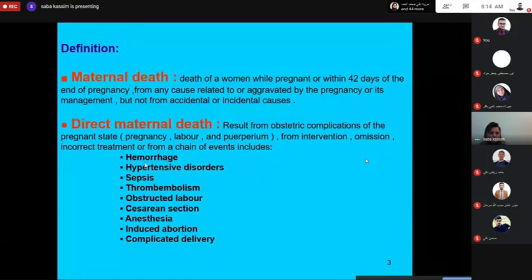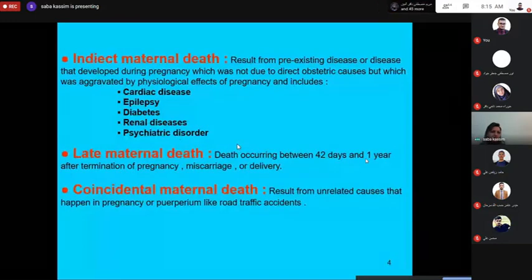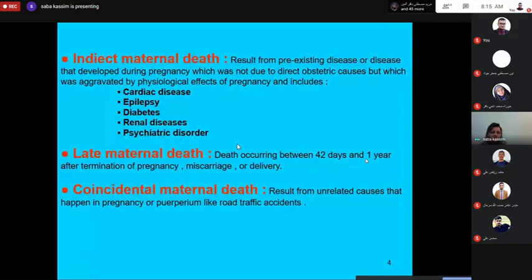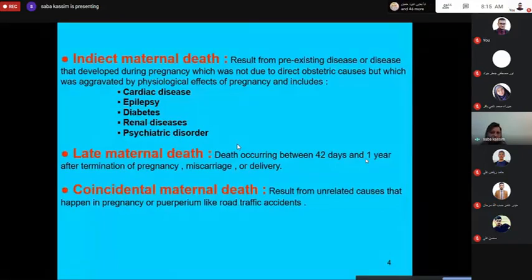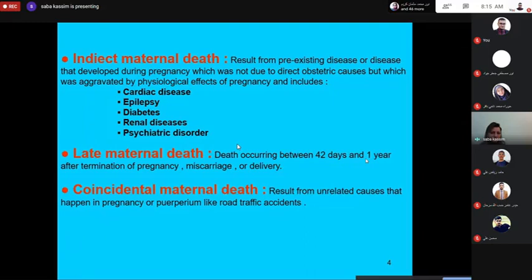These are examples of direct maternal death. Indirect maternal death results from a pre-existing disease or disease that developed during pregnancy, which was not due to direct obstetric cause but was aggravated by the physiological effect of pregnancy. This includes cardiac disease, epilepsy, diabetes mellitus, renal disease, and psychiatric disorder.